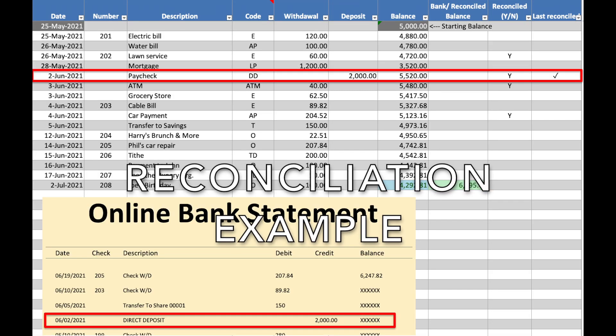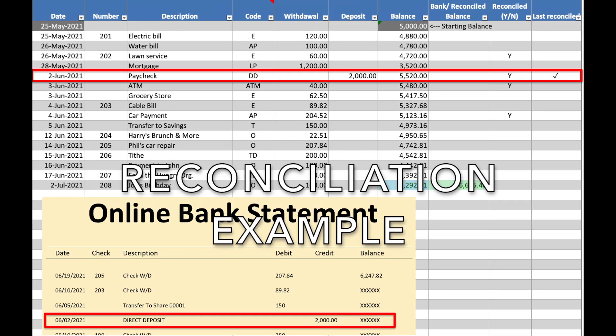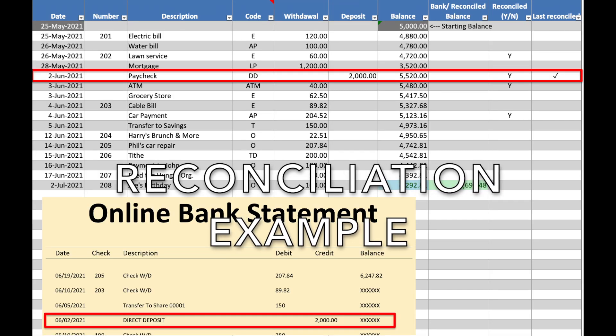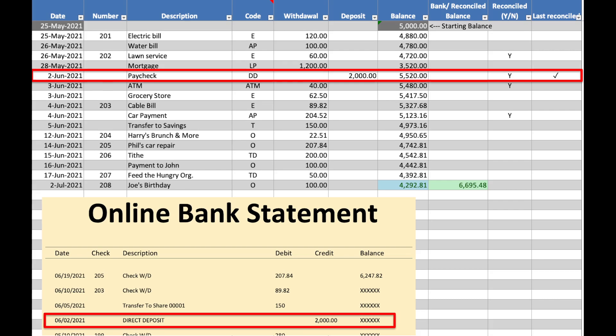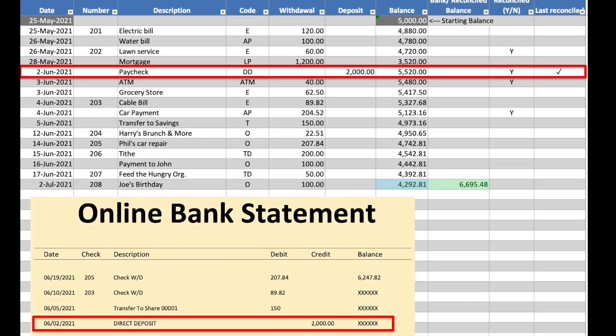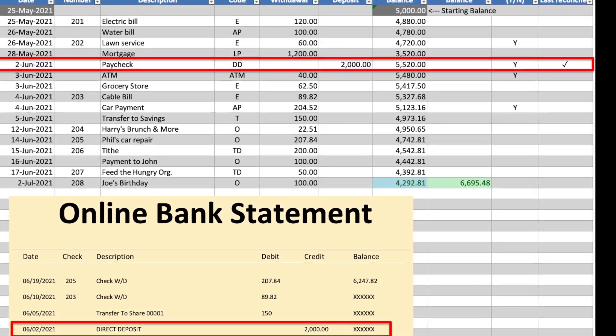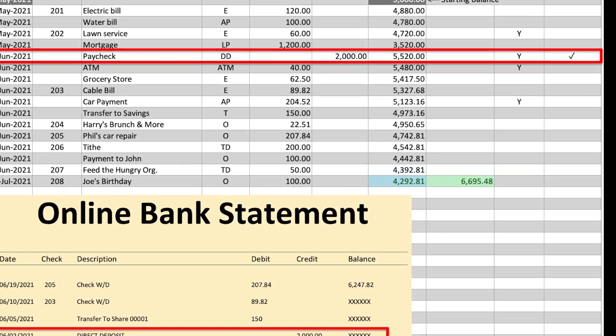Say this is your bank statement and you are ready to reconcile your checkbook. The first step is you find the checkmark on your checkbook register and you match that item with your bank statement as shown here. Then you start with the next transaction on your bank statement.